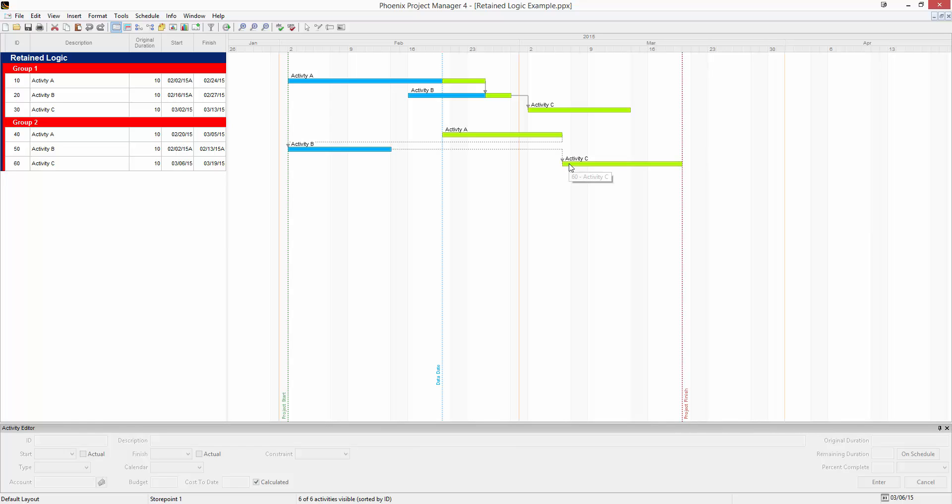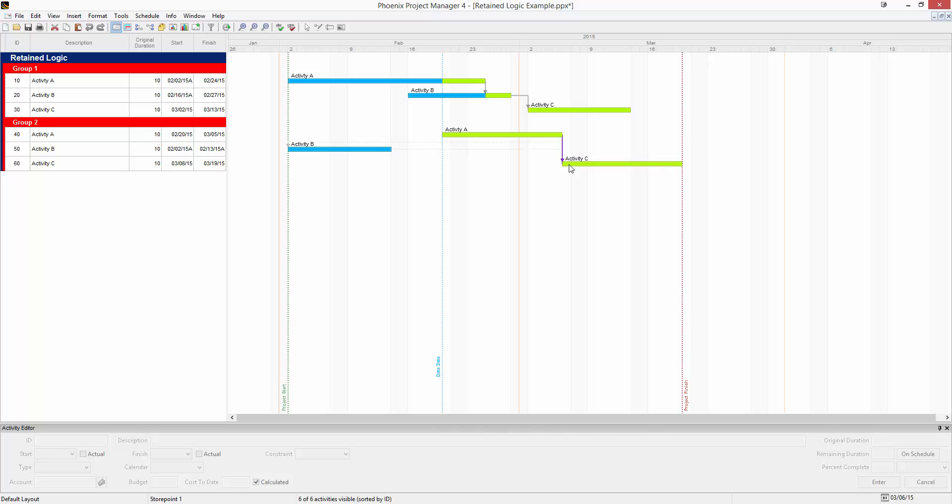This isn't very apparent from the relationship that's shown, but in Phoenix we draw something we call the retained logic relationship. In the group two example, when we schedule, a purple line will appear to show this retained logic relationship so you don't have to hunt down for what is holding activity C out.